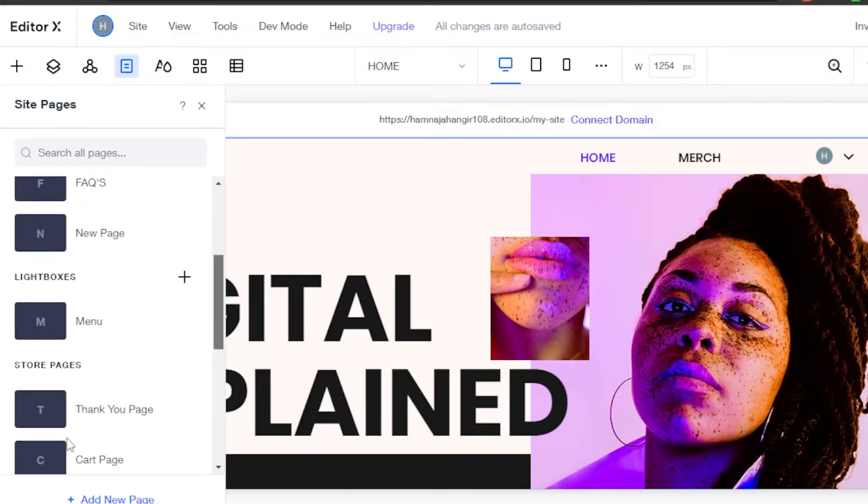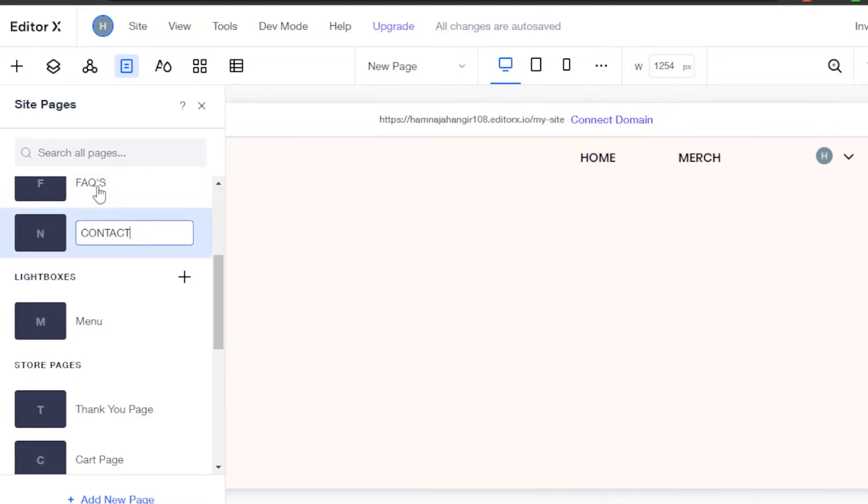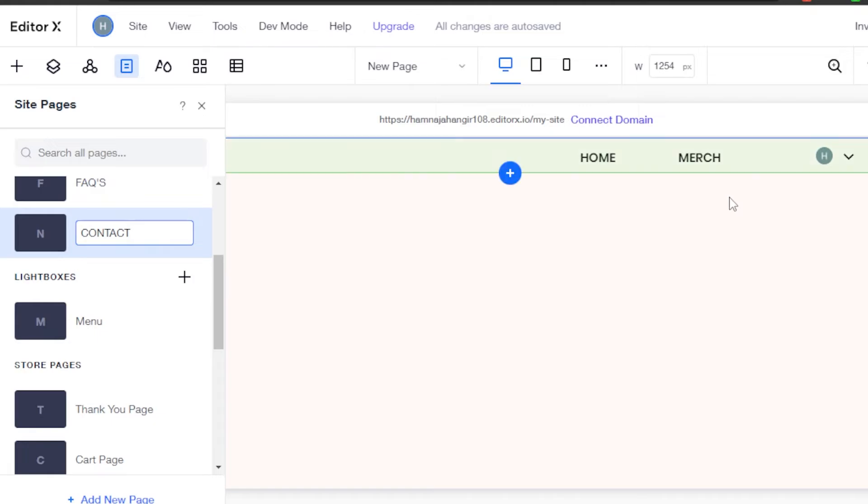This is my new page that has been added. Now, I will simply click on the page and give it a name. Let's call it contact and this is my contact page.